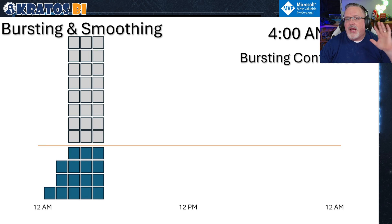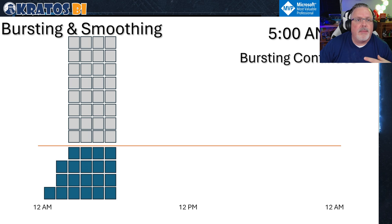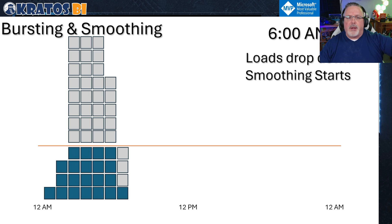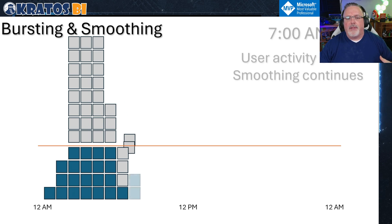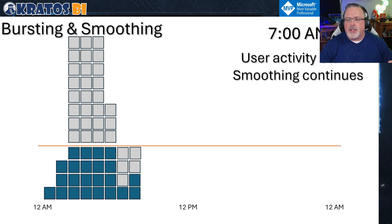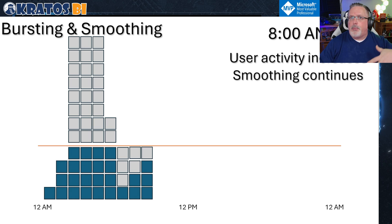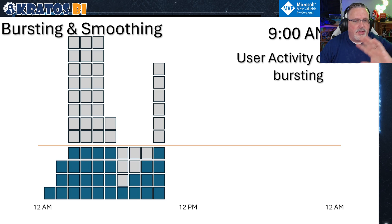At 4 a.m. and 5 a.m., you're in heavy loads with all the data coming in. At 6 a.m., we start to get into the smoothing — the load starts to drop, you finish all your loads, and you're ready for users to come in. Those CUs you borrowed start to get paid off. As user activity increases and people start using reports, we continue to see smoothing occur. When a whole bunch of users hit your capacities, bursting occurs again so users get a good experience.